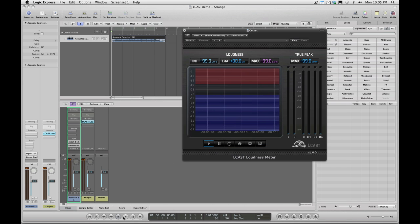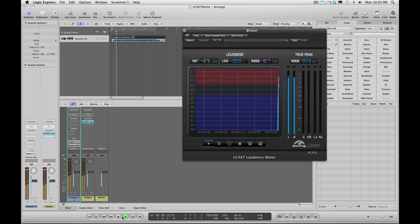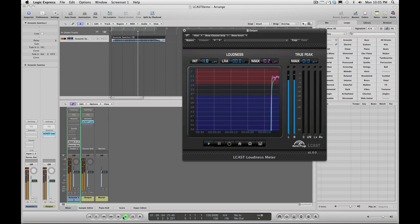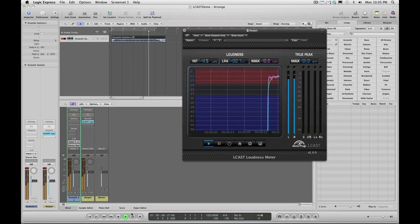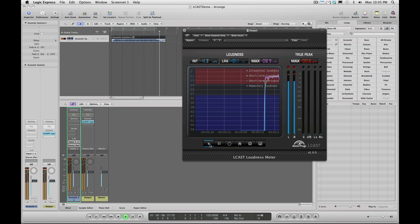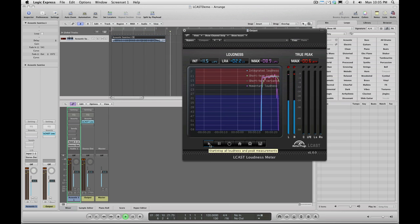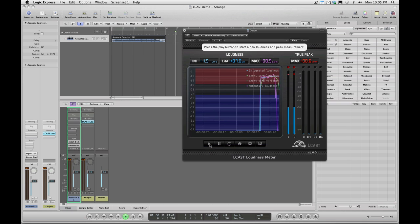Press the host play button to start the recording. Let the entire program play. When it finishes, toggle the L-Cast play button to stop the recording.